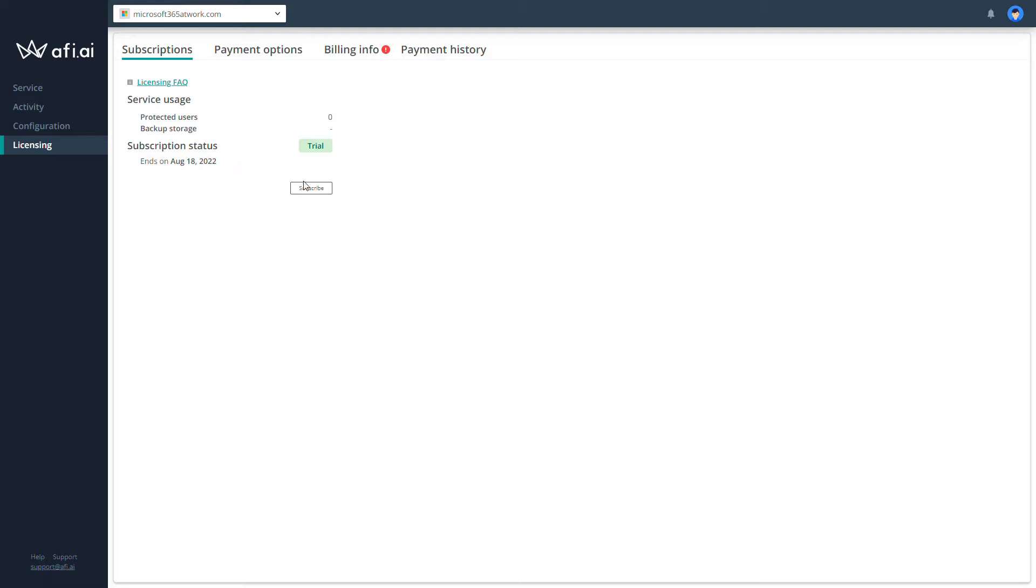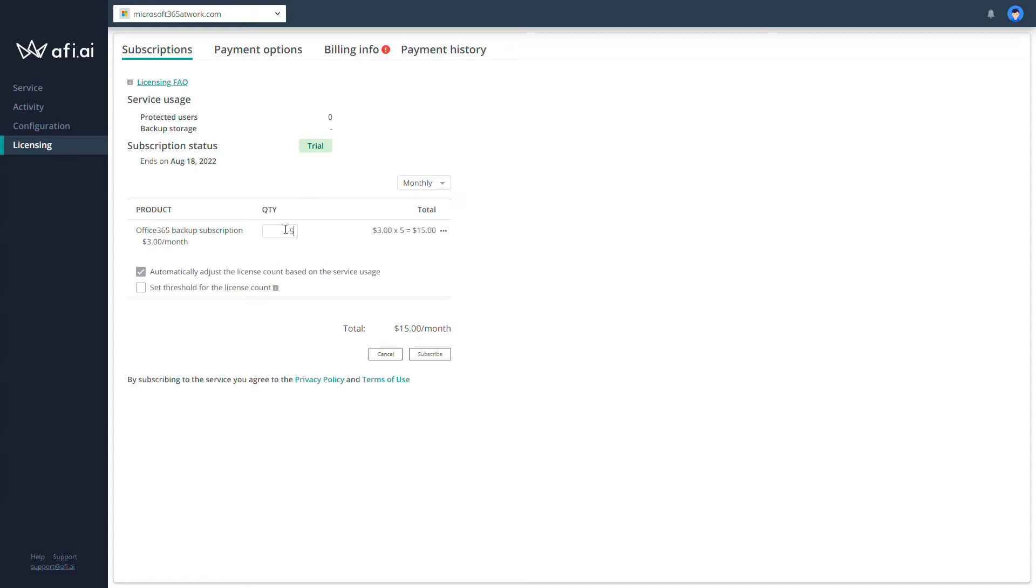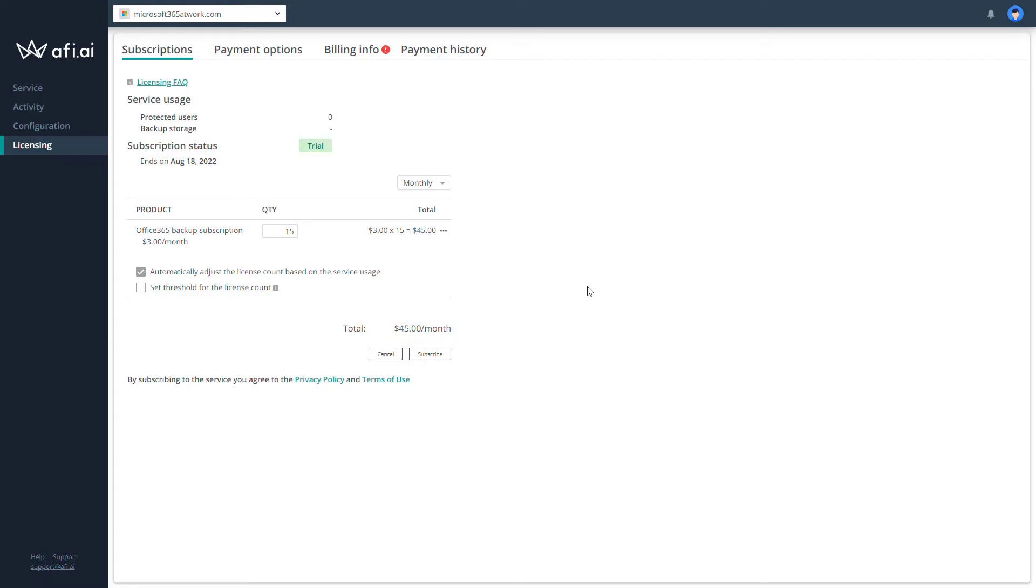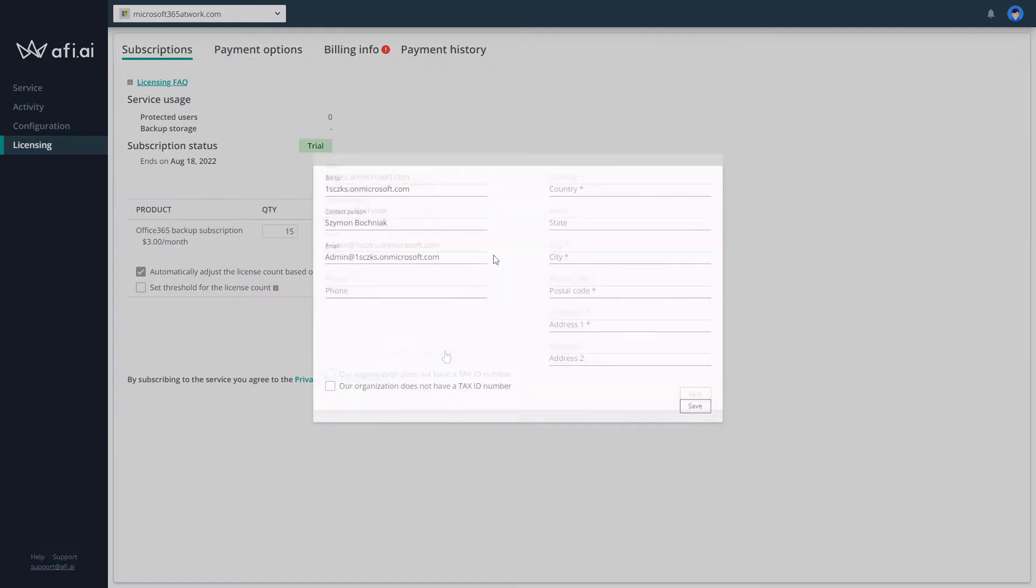So first of all, click on subscription and add the number of licenses that you want to include. For tests, you can imagine that 15 users is the volume of the workload that you want to use during your tests. You can also see a possible cost estimation which will be monthly for that specific workload in case you decide for the full version of the solution. Then go to subscription.